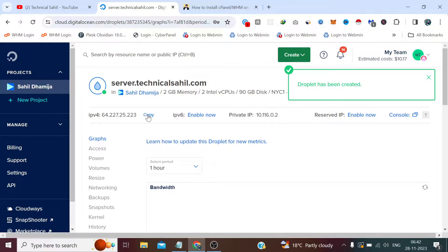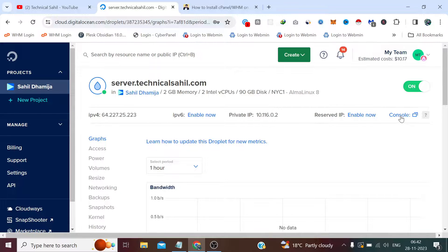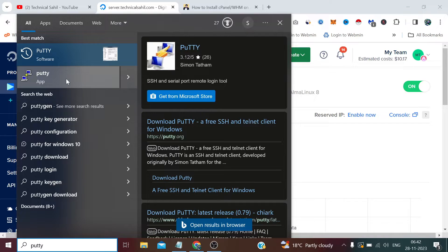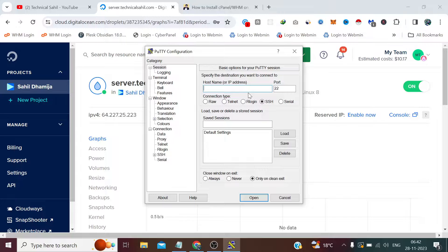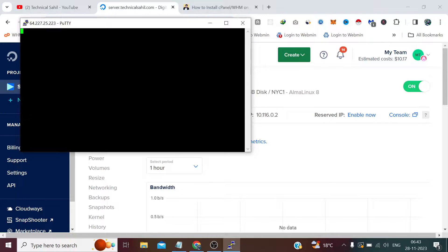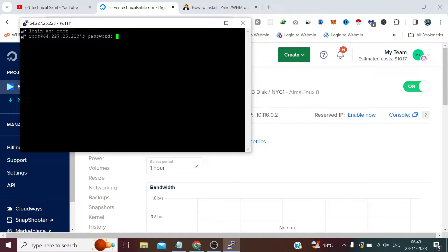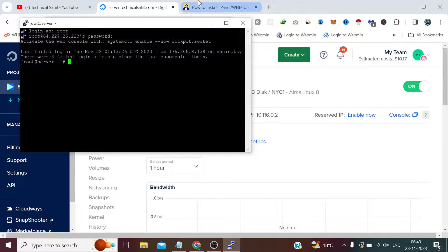The droplet has been created. I just need to copy the IP from here. Instead of using DigitalOcean's console, I am using an SSH client which is available for everyone — which is PuTTY. I use it in almost every video where I need to install something on a server. If you don't have PuTTY installed, please find the download link in the description of this video. I have copied the IP, the username is root, and I am entering the password. We have now logged into our AlmaLinux 8 server.